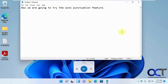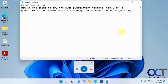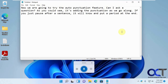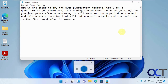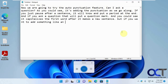Can I ask a question? As you can see, it's adding the punctuation as we go along. If you just pause after a sentence, it will know and put a period at the end. And if you ask a question, it will put a question mark. And you can see it capitalizes the first word after it makes a new sentence. But if you want to add something like an exclamation point, you will still need to do it, because it doesn't know if you are getting excited or angry.